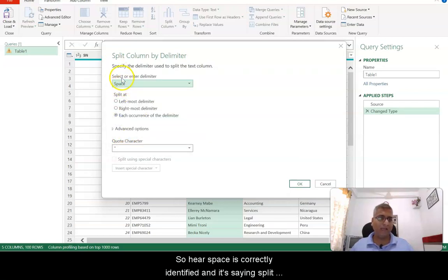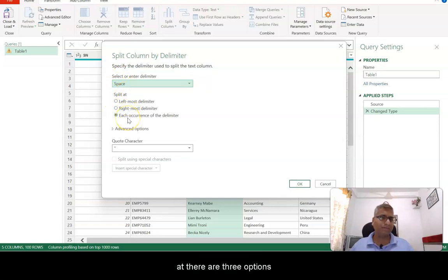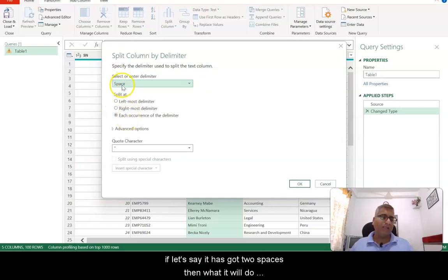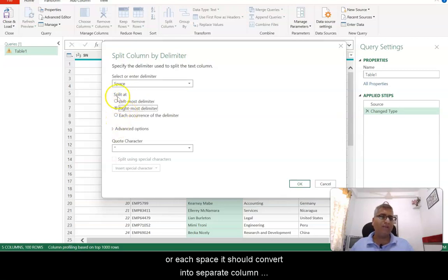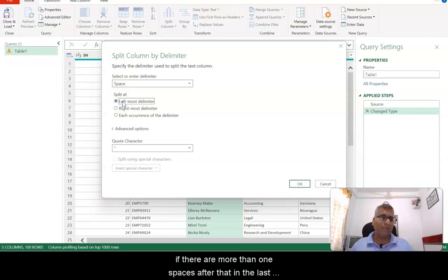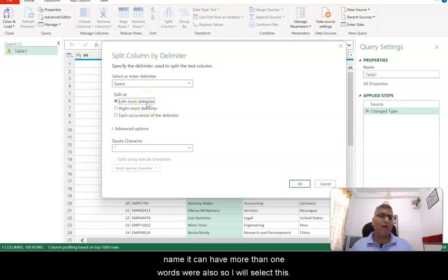Space has been correctly identified. It is asking where to split — there are three options: if there are two spaces, should it split from the left, from the right, or convert each space into a separate column. Since after the first name there could be more than one space, and the last name can have more than one word, I will select that option.